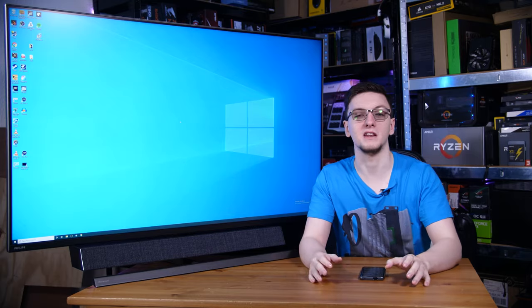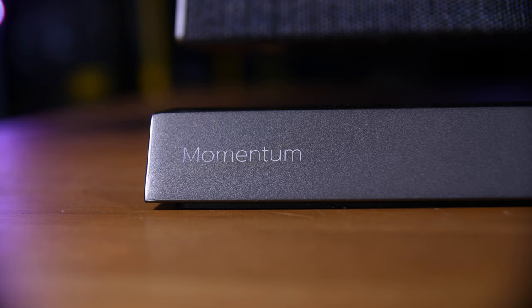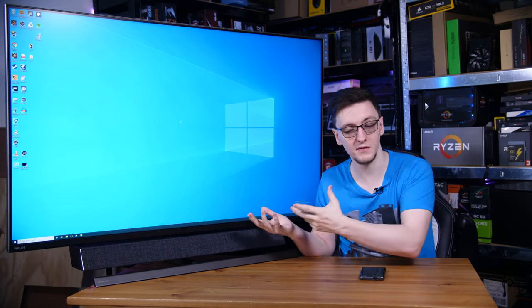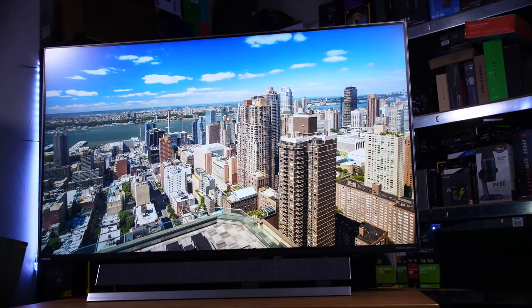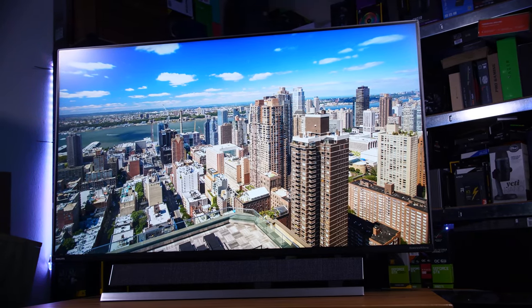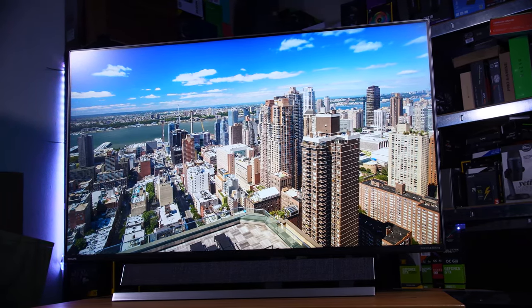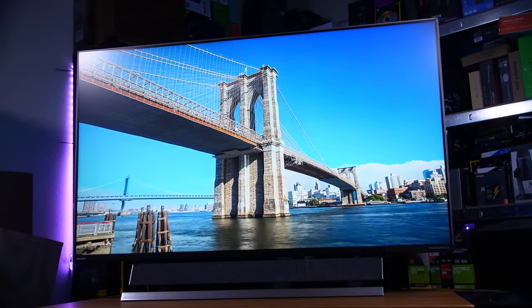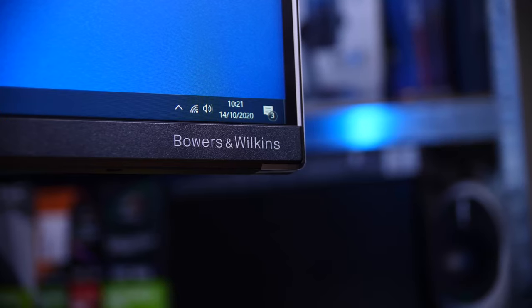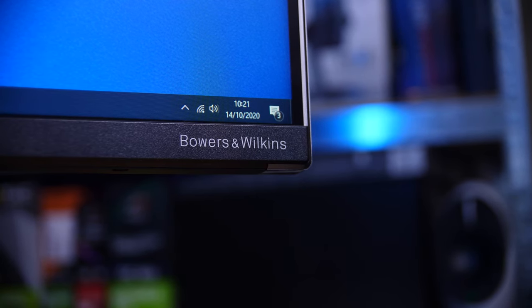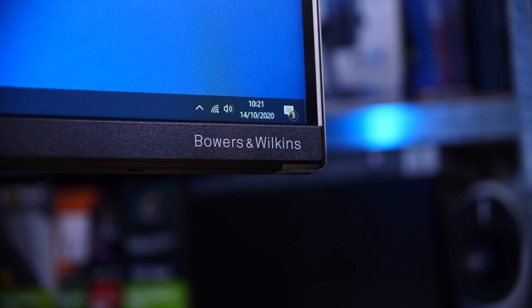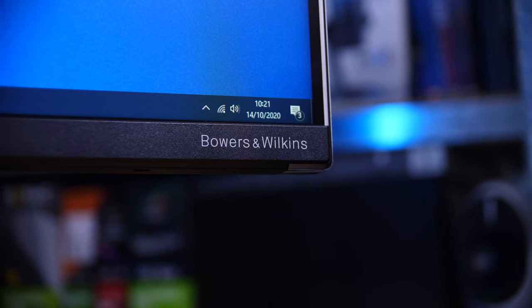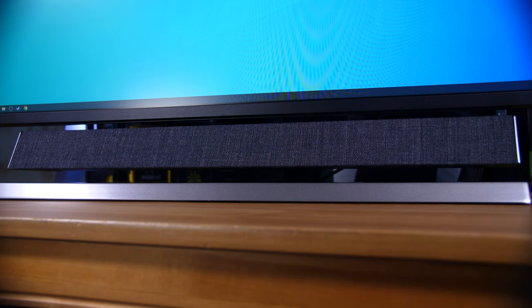The Philips Momentum line of monitors started a couple years ago with a 43-inch model that was basically targeting console gamers. They've now stepped it up to this 55-inch model, which runs at 4K 120Hz. Especially for the next generation of consoles coming out shortly, this could be an amazing experience. And it even comes with a Bowers & Wilkins soundbar pre-attached, which can't hold a candle to dedicated audio setups, especially surround, but it's much better than most built-in TV speakers.